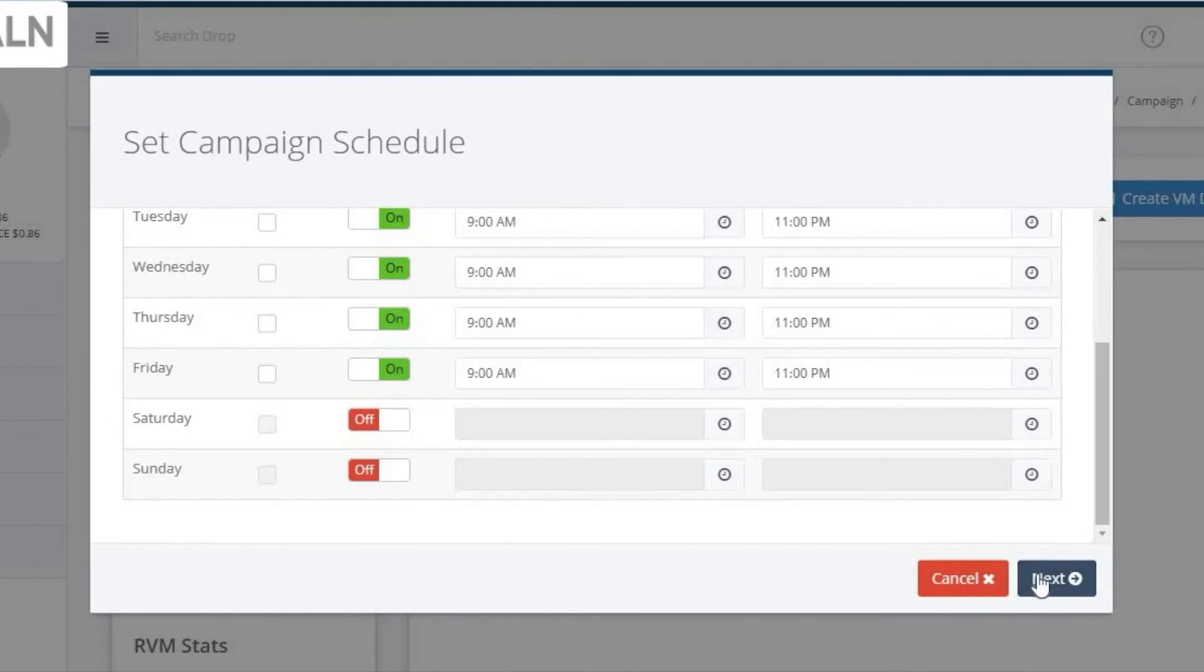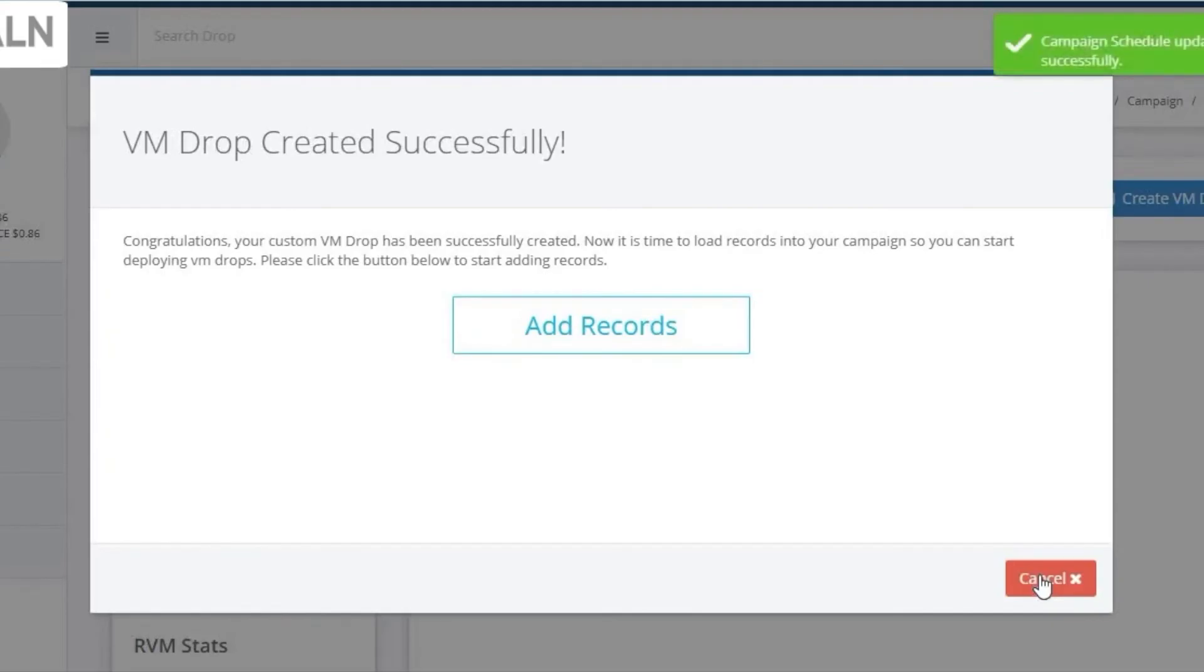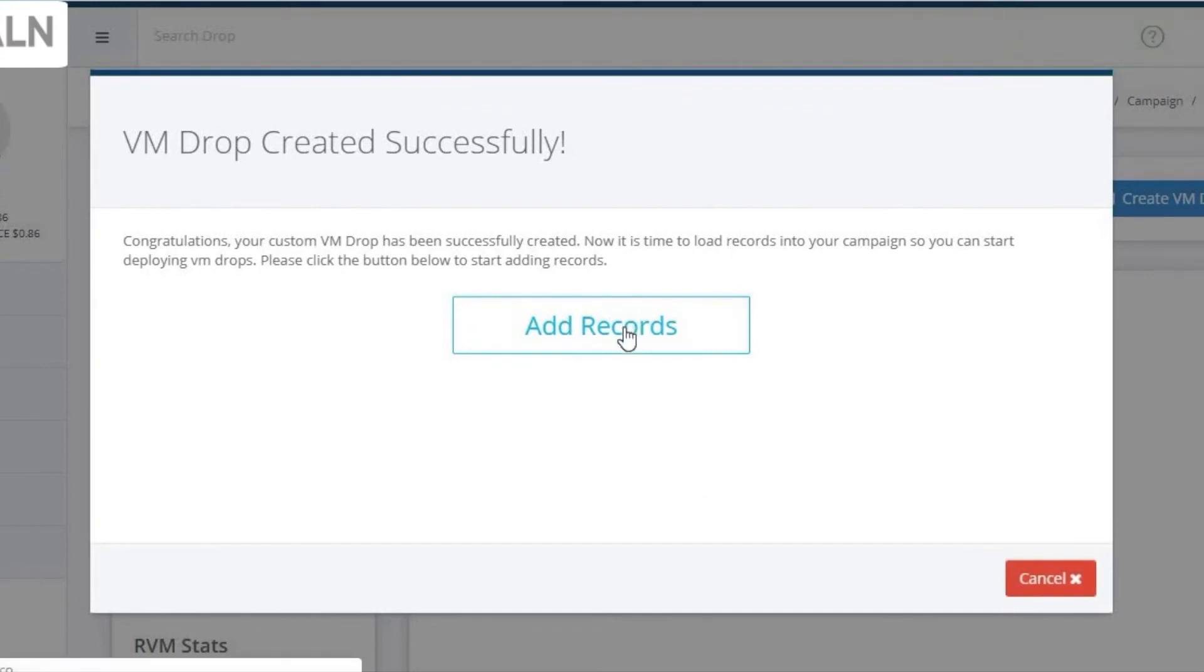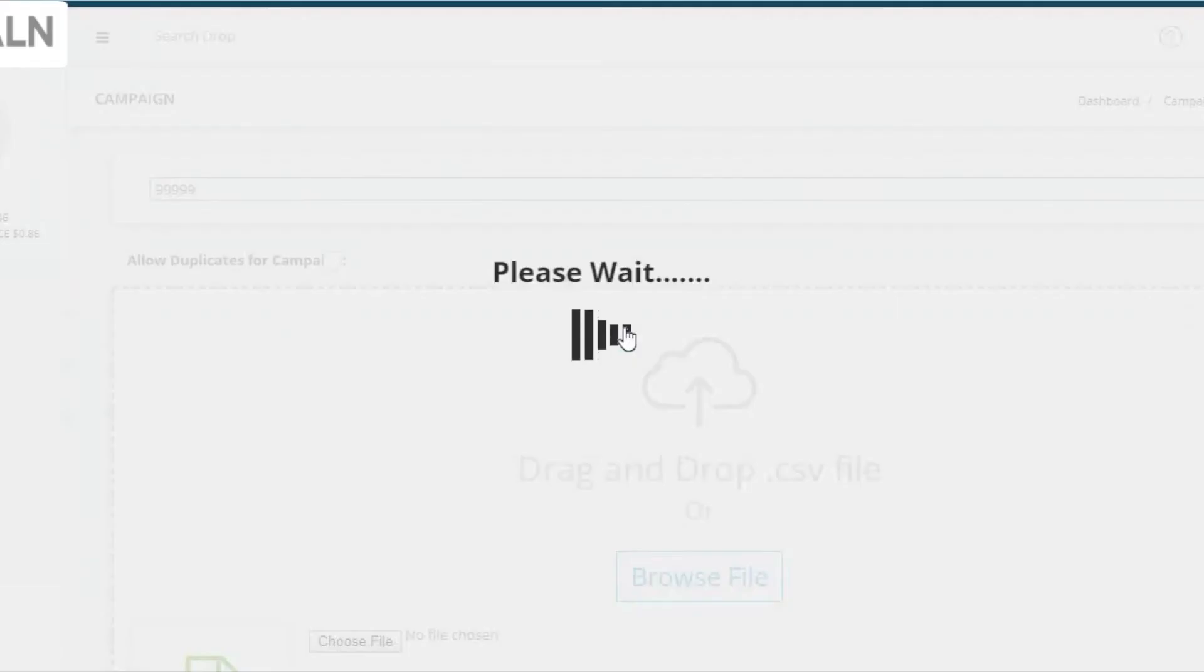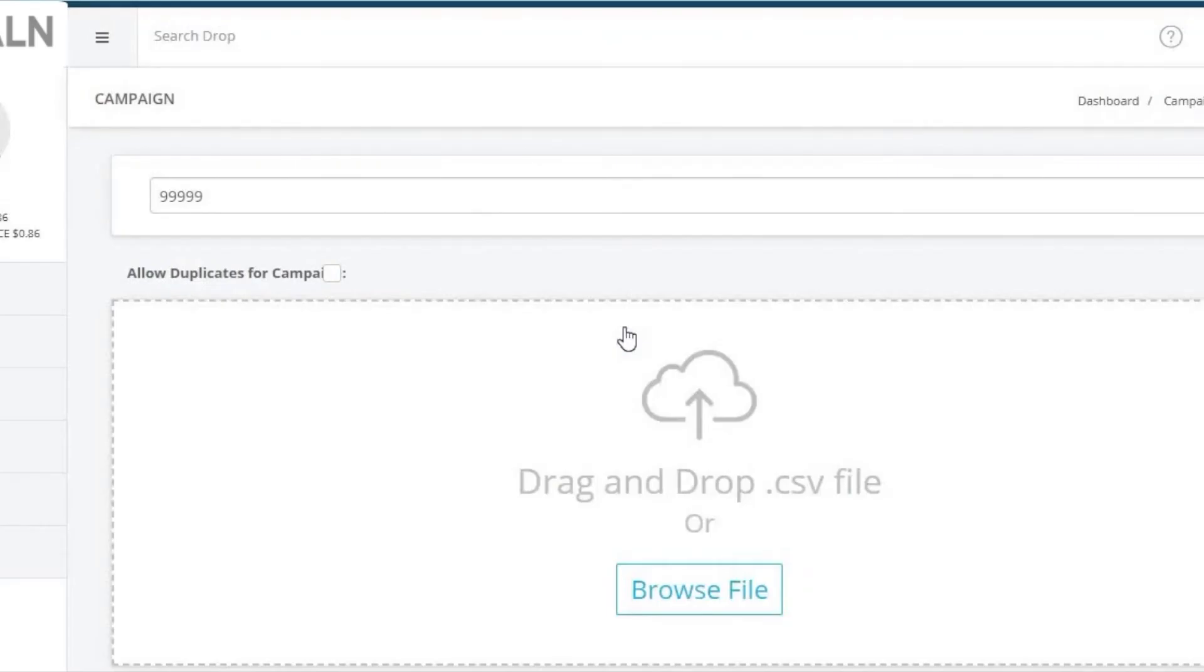The last step here is to add records. Your file must be saved in a CSV format with correct formatting. Click on Add Records. Browse for your file.